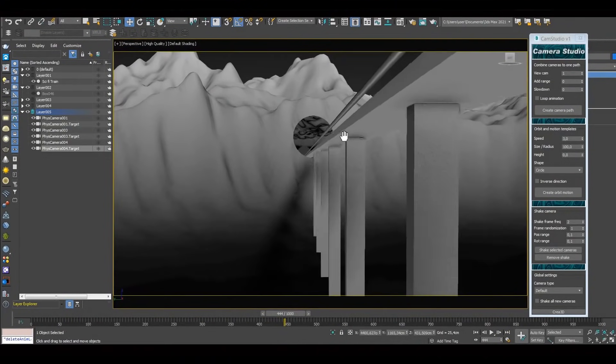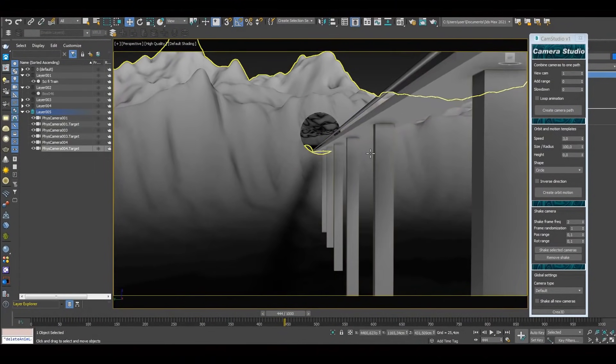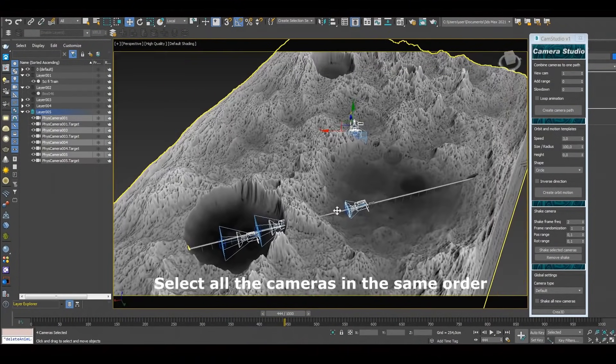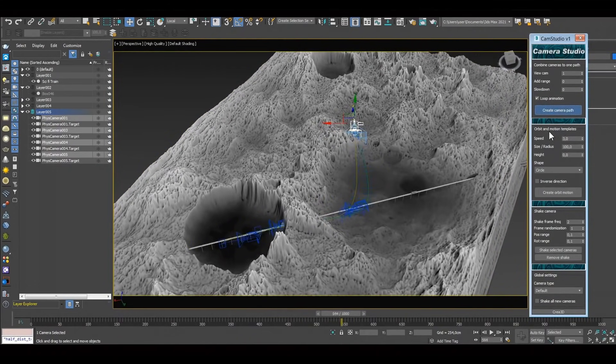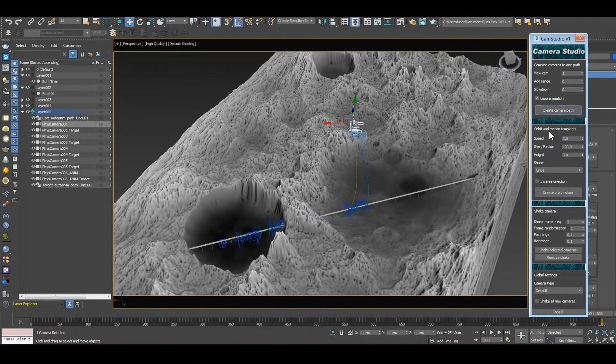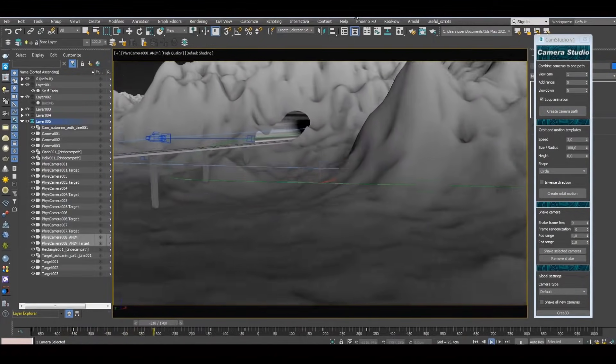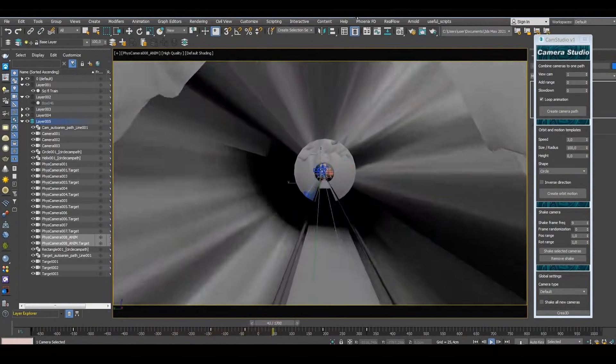Camera Studio is a plugin to select multiple cameras on different places that are static, and it will create automatically an animated camera that will transition between your static cameras from one to another. It's a script that costs 19 dollars.